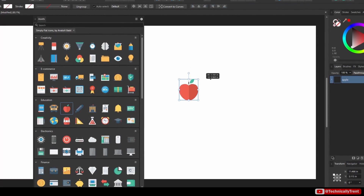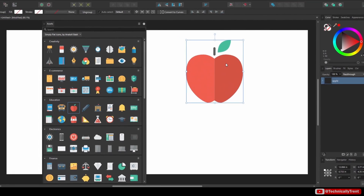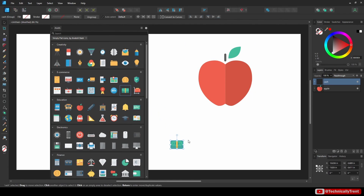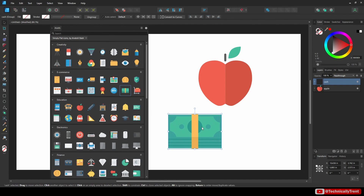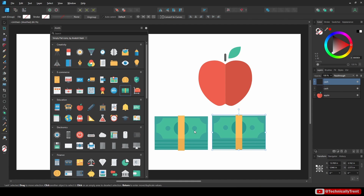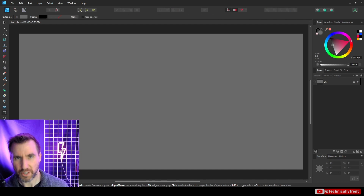The assets panel in Affinity programs is a way you can save your artwork across files. Today we'll look at this feature and see how it can make your workflow faster and easier.